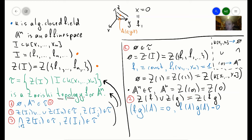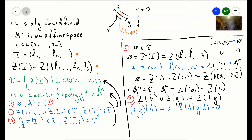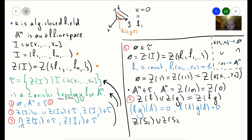To show the opposite inclusion — that the left-hand side is a subset of the right-hand side — when you take a point belonging to the union of two vanishing sets, it either belongs to the first or the second. So either f(a) = 0 or g(a) = 0. In both cases f(a)·g(a) = 0, so the point belongs to Z(fg). Using the same idea, we can show that Z(S1) ∪ Z(S2) = Z(S1 · S2).